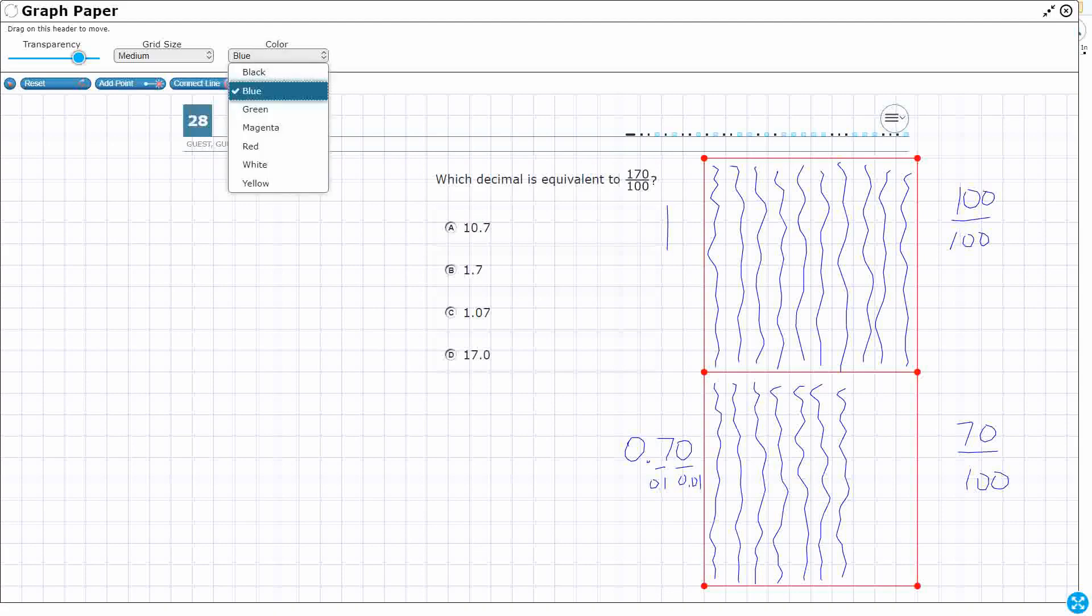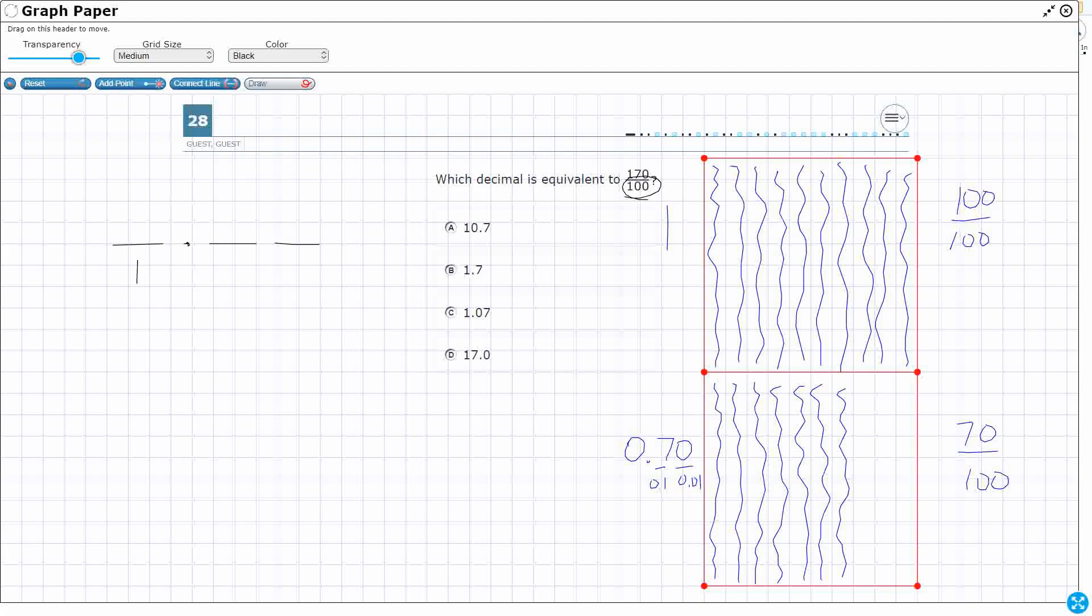So let's say I want to just make a place value chart. I'm going to make a place value chart, and it goes to the hundredths, so I'll go to the hundredths. I'm going to write the values underneath each one. That's my ones. That's my tenths. That's my hundredths.